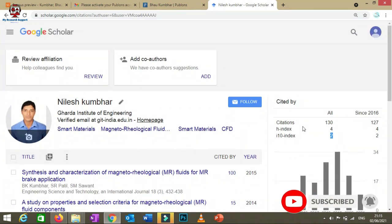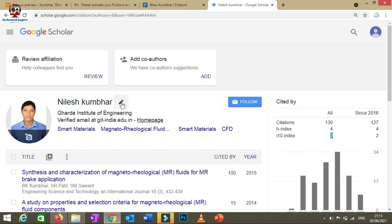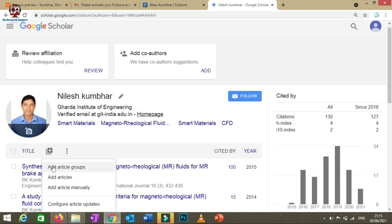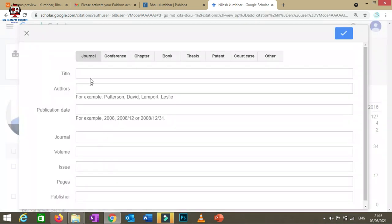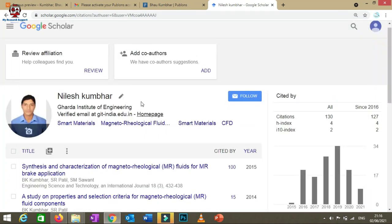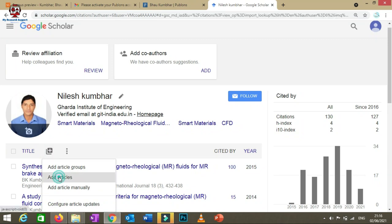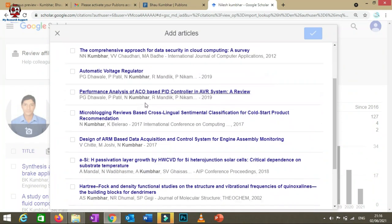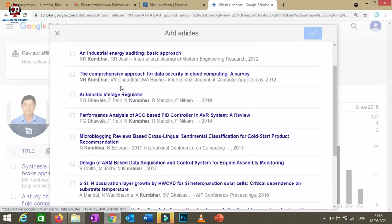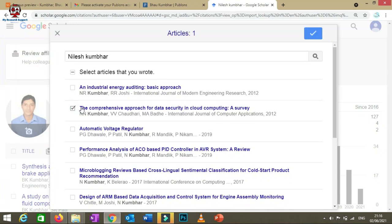You can also click 'Edit' to change your name, affiliations, and other details. To add publications manually, click the add button and you'll see options: 'Add Articles', 'Add Article Groups', or 'Add Article Manually'. For manual entry, provide details like title and authors. For automatic search, click 'Add Articles' and verify whether each article belongs to you before adding it to your publication list.